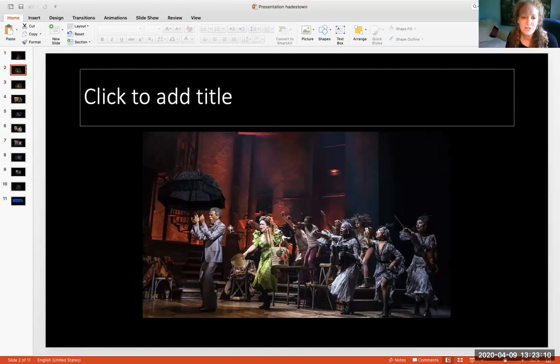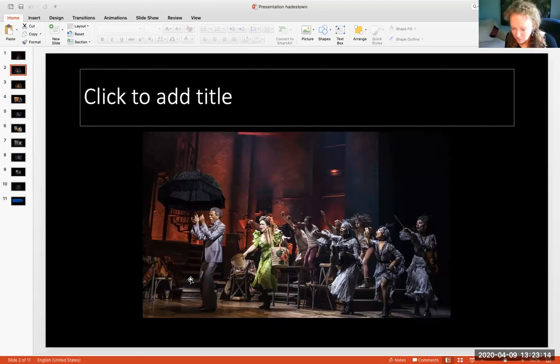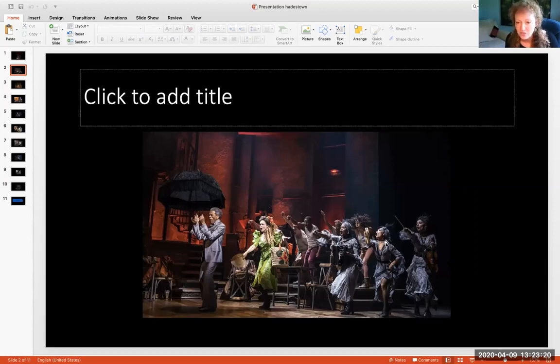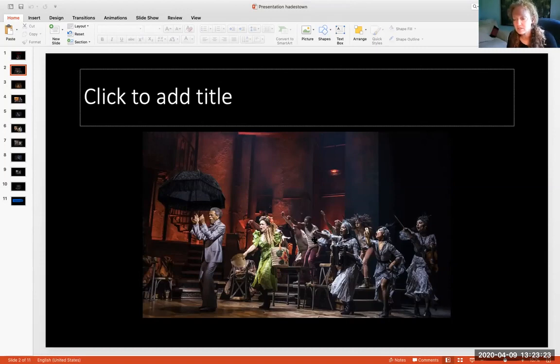And this right here is our messenger god. Who was that? That's Hermes. That's right. And so he's the one who provides that information. These three women here are the three fates or three of the muses, depending on the mythology.